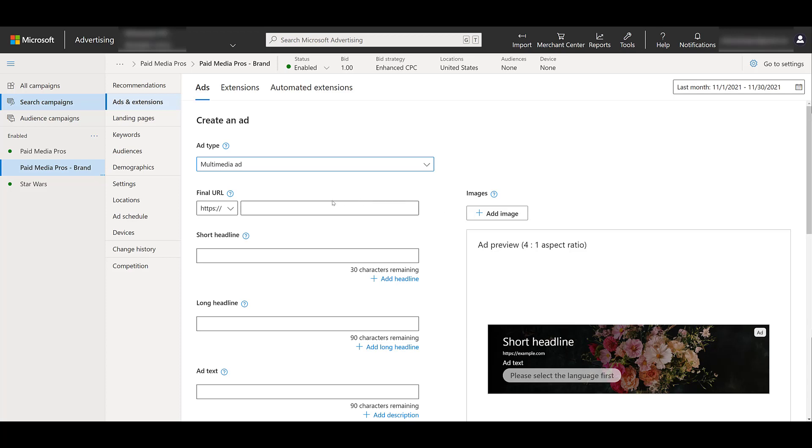The first step, it's an easy one. Put in your final URL. If you're worried about parameters, this section will use auto-tagging if you do have that enabled at the account level. But there are also tracking templates that you can use, and you'll find that in the advanced section at the very bottom when creating this ad. So we'll get to it before we save it.